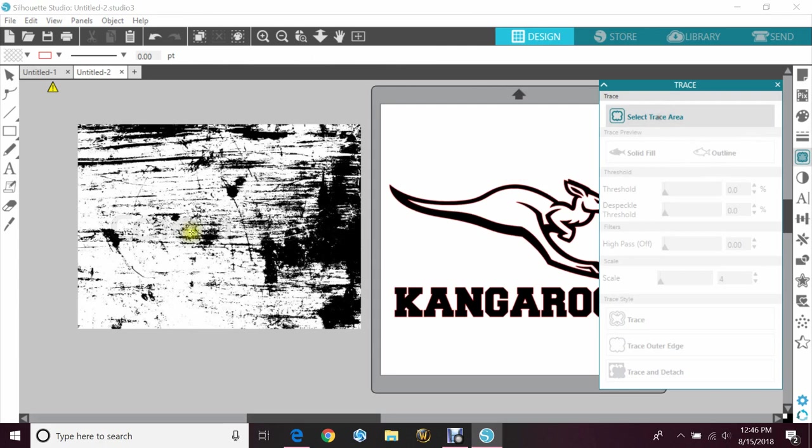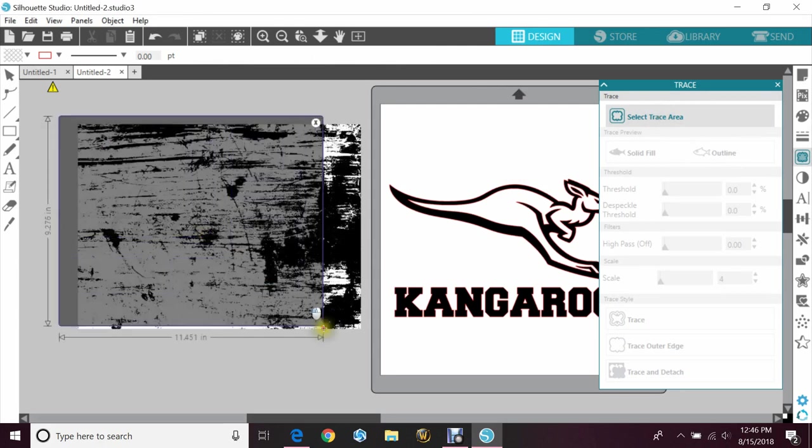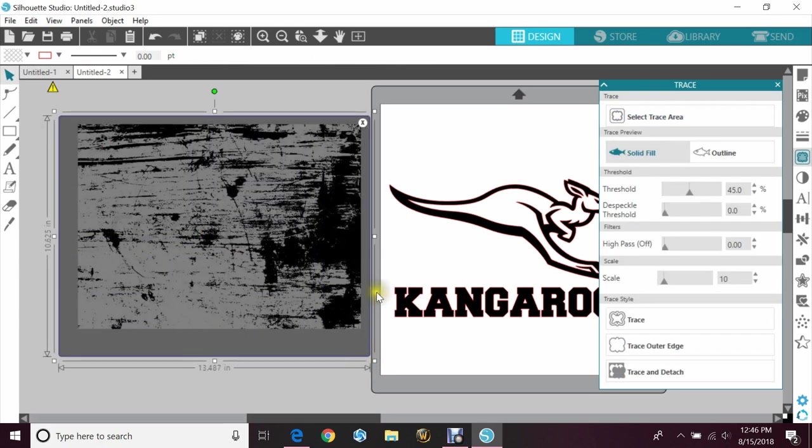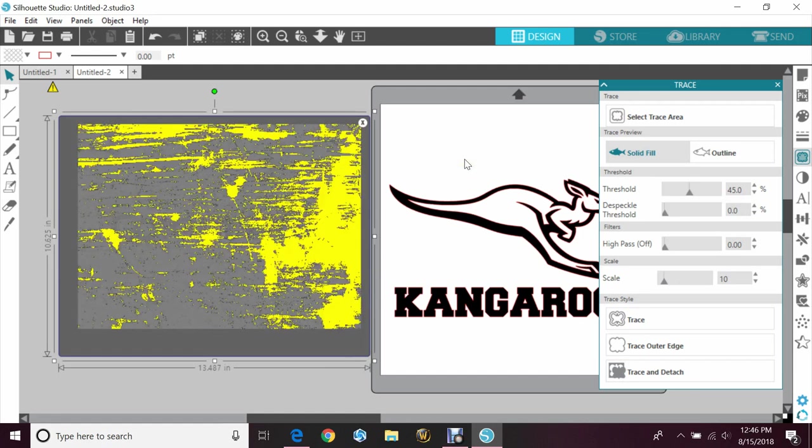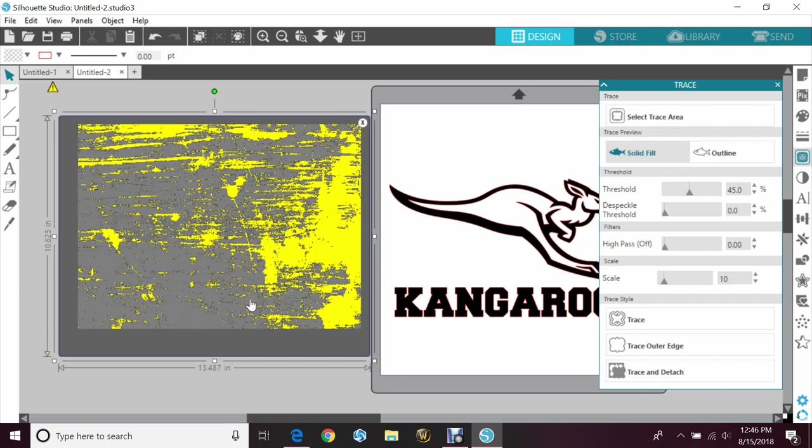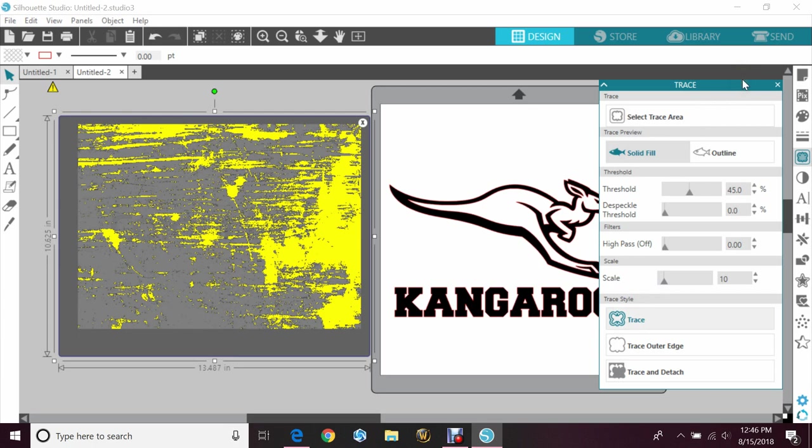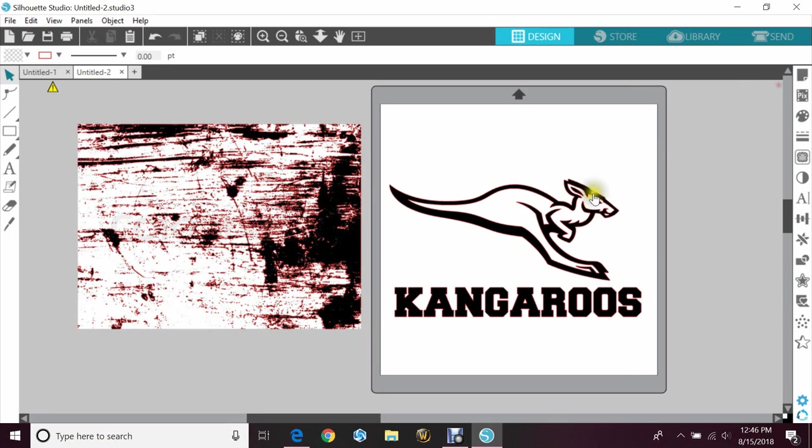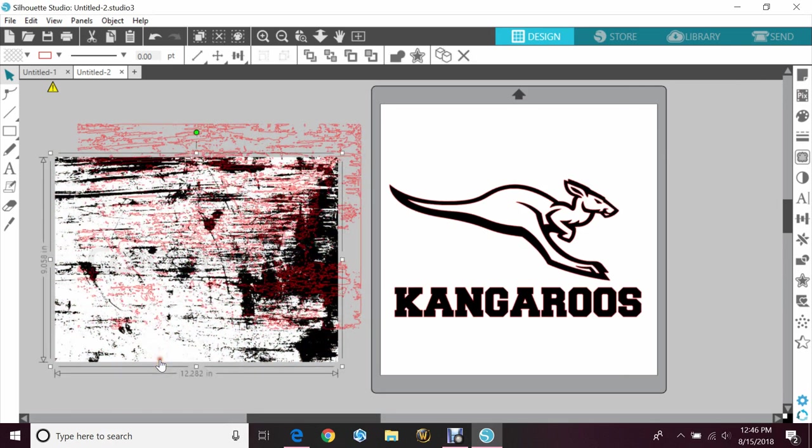Now I'm going to select the trace area. Again, because this is a distressed image, it doesn't have to be a perfect trace. You can push the threshold up and make your cuts a little deeper, but I want this to be distressed so I'm not going to. Just hit trace. As you can see, it's taking a little longer than it typically would just because of how much thinking it has to do.